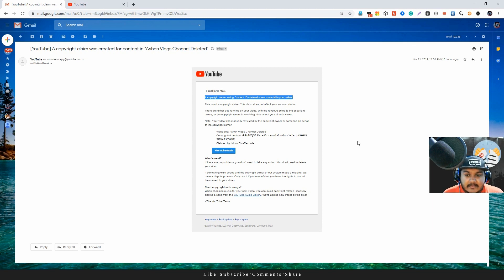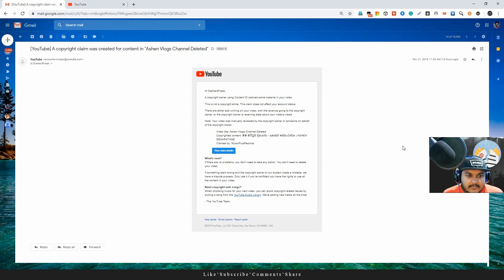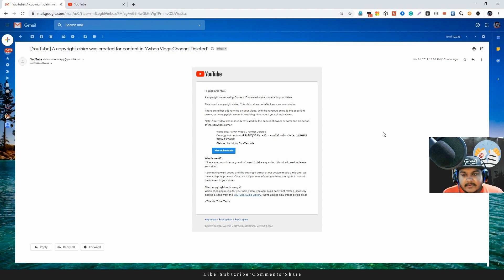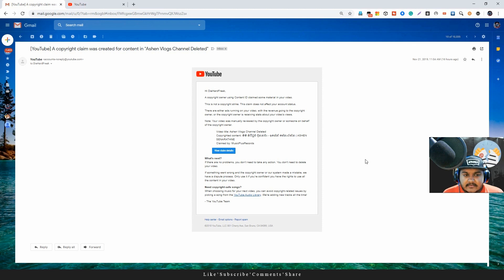I have not been able to show you the video. There is no video on the channel. I am going to show you the video. I will show you the video on the channel. I will show you my channel on YouTube.